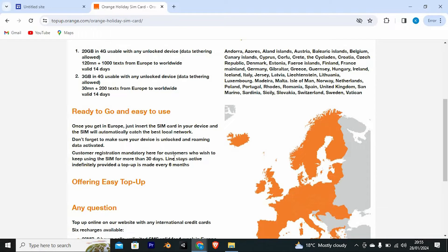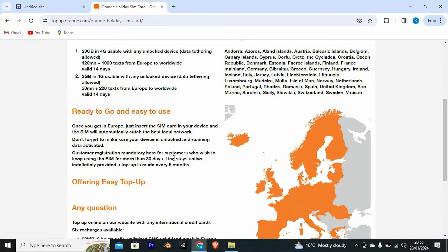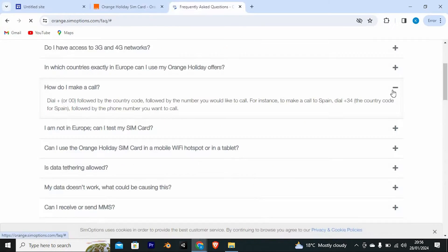Customer registration is mandatory here for customers who wish to keep using the SIM for more than 30 days. Line stays active indefinitely, provided a top-up is made every 6 months.